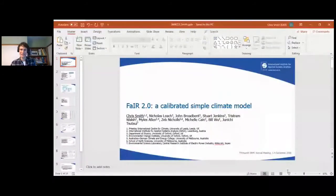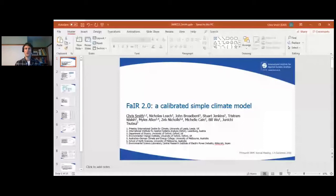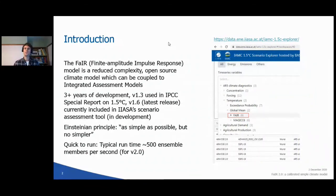I'd like to acknowledge my co-authors — many people and institutions have been involved — and I'm going to talk about the FAIR simple climate model. FAIR is a reduced-complexity, open-source simple climate model that can be coupled to integrated assessment models. An earlier version was used in the IPCC Special Report on 1.5°C as an alternative to MAGICC, and all 411 IAM scenario runs in that special report were run using FAIR as well as MAGICC.